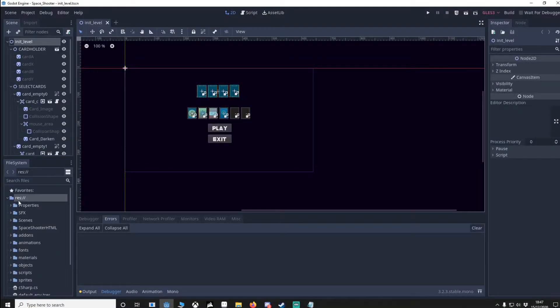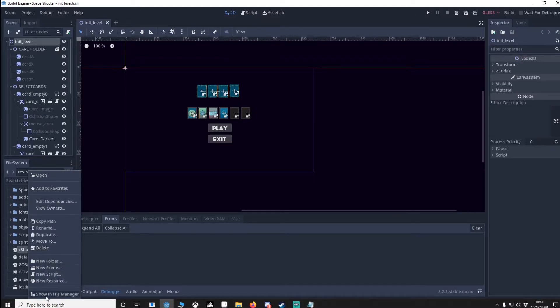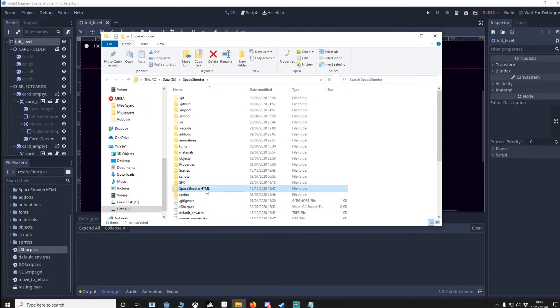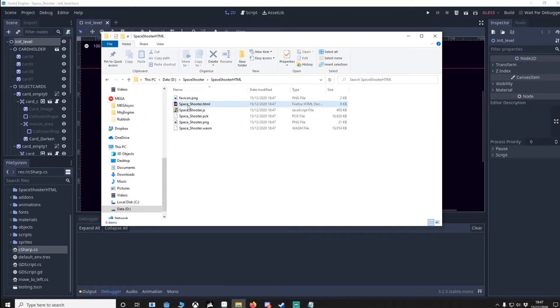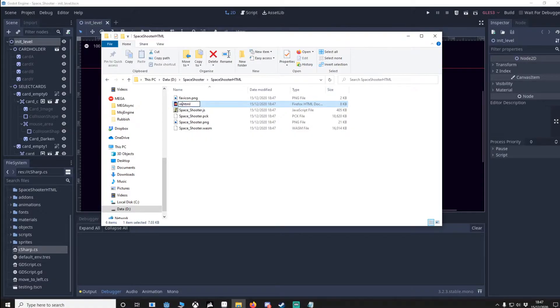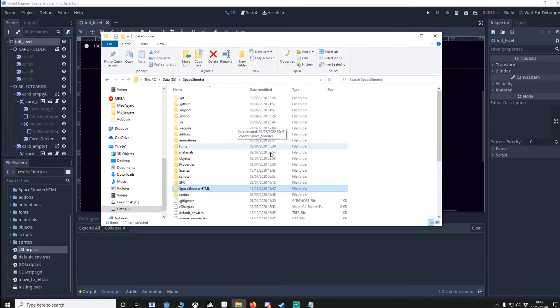Once that's built we're going to look for the folder, so you can go right click, show file in manager, and here you can see our folder. Now we're going to open this. What's really important is we change space shooter to index like so. If you don't do this, it won't work. This is another quirk that I didn't know about.